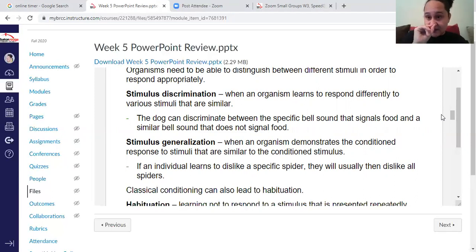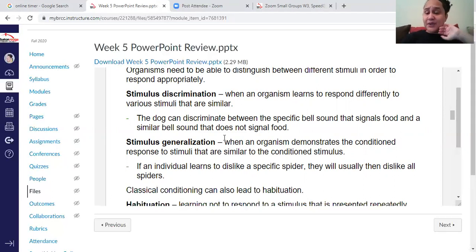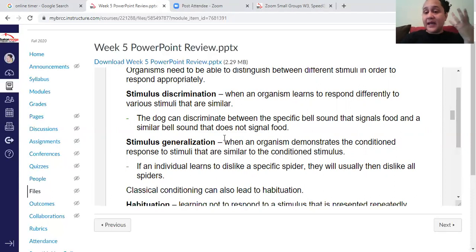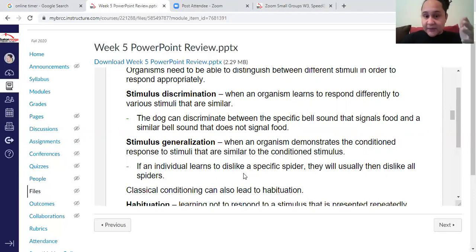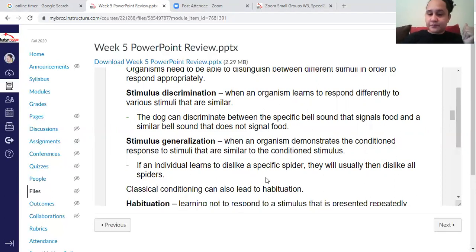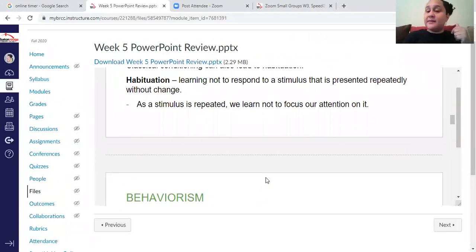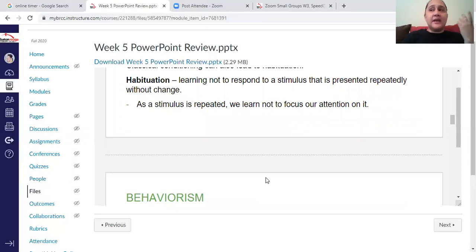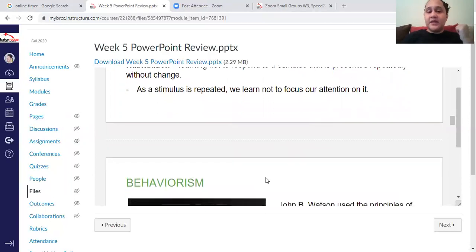Stimulus generalization means that you respond equally across all stimuli that are similar. For example, if you learn to dislike a spider, you tend to dislike not just that specific spider but all spiders in general. Habituation simply means that you stop responding to stimuli when they are repeated and they don't give you any new information about the environment.